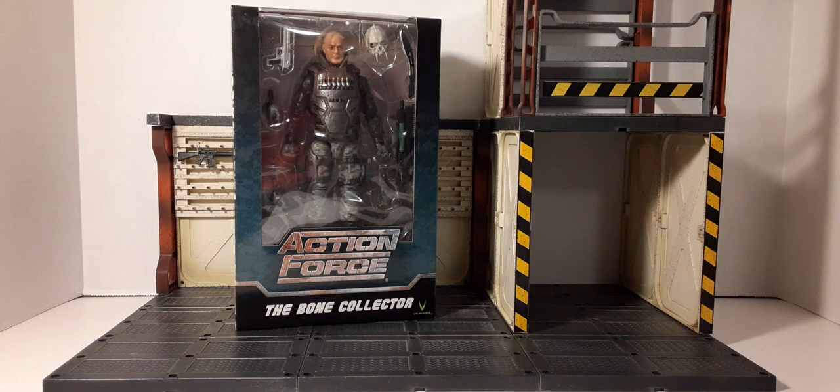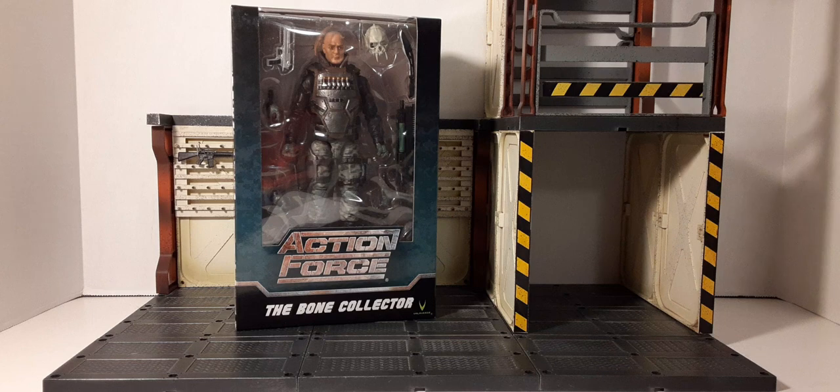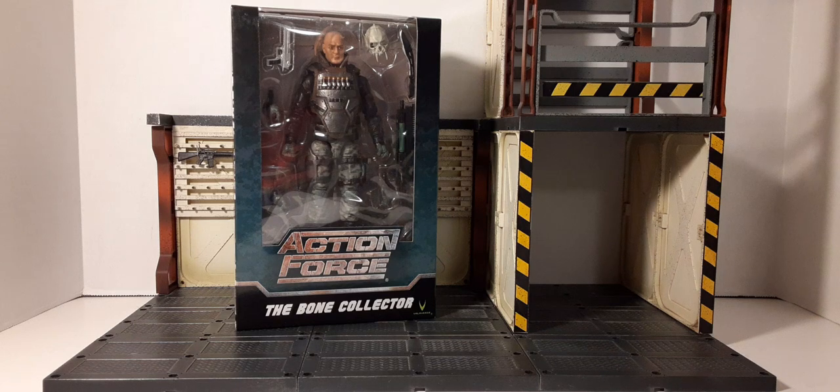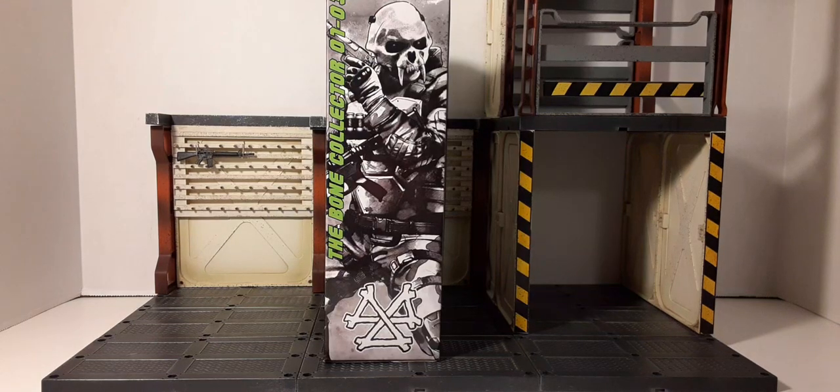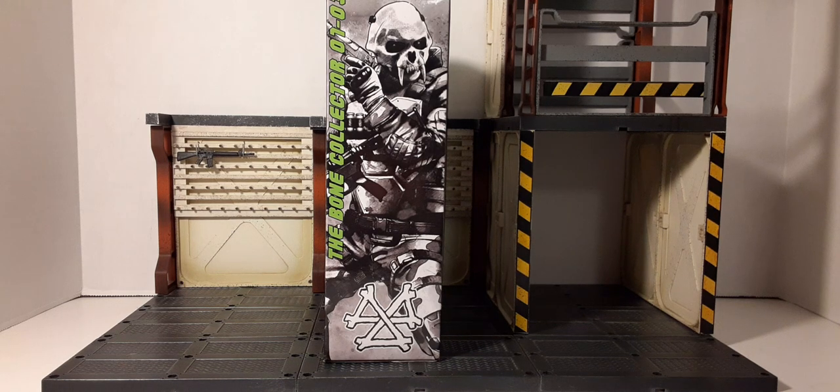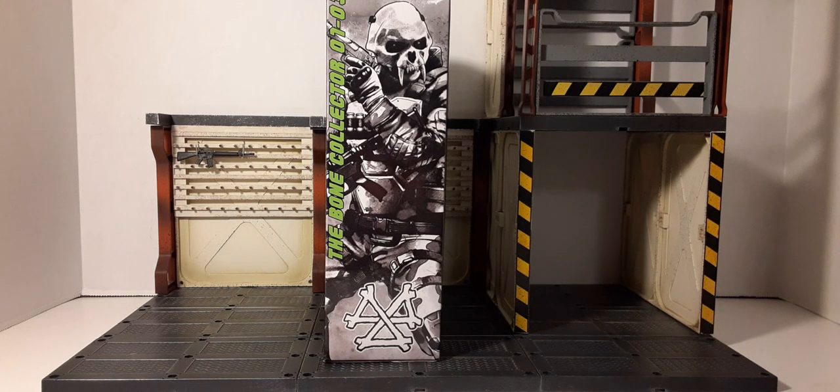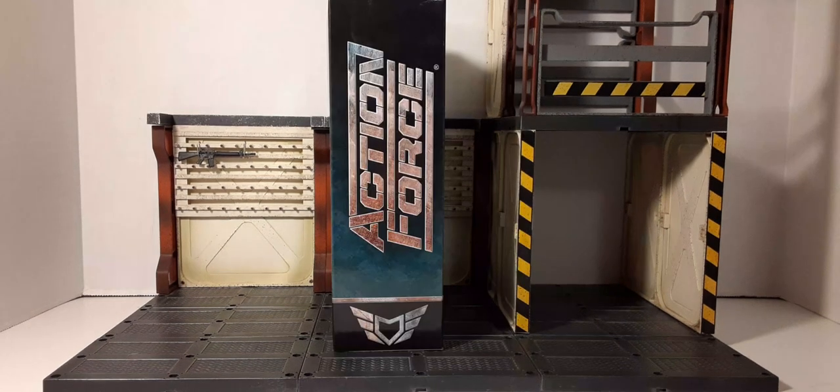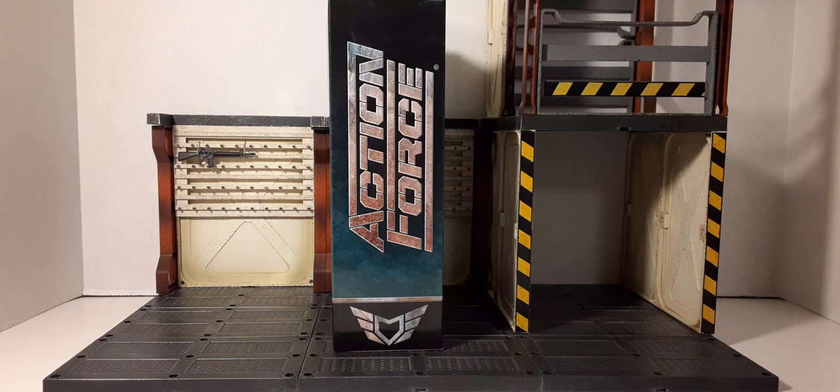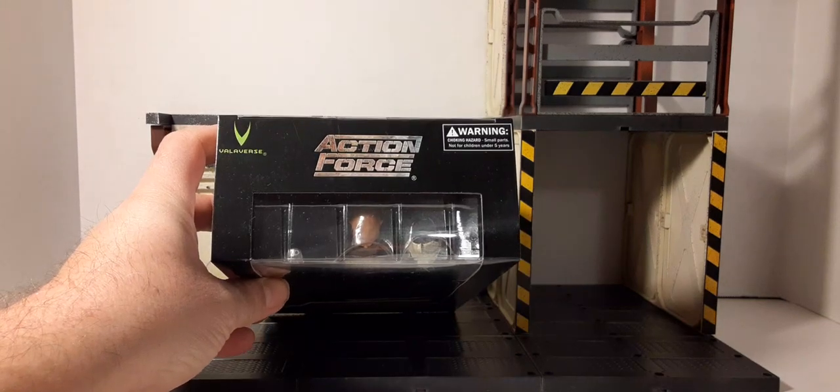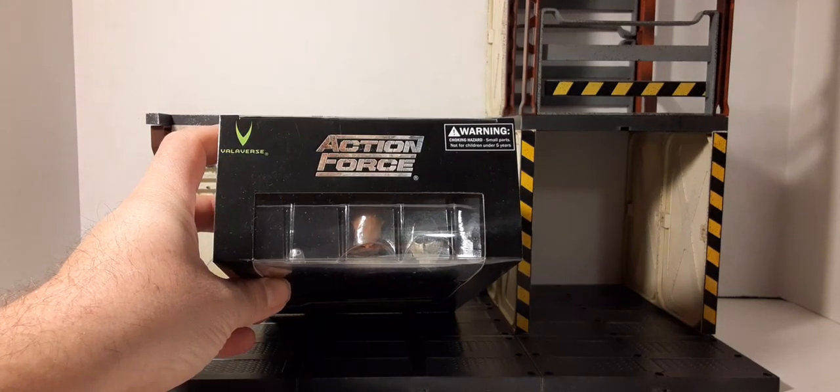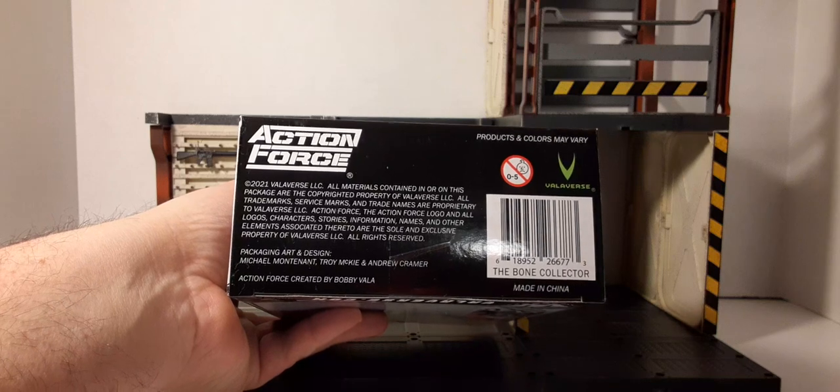On the box we have the figure in most of the accessories, the Action Force logo and the name plate at the bottom, as well as the brand. Inside the box there's very cool black and white artwork. I love that bone logo, looks pretty cool. There's the other side of the box with the Action Force logo.